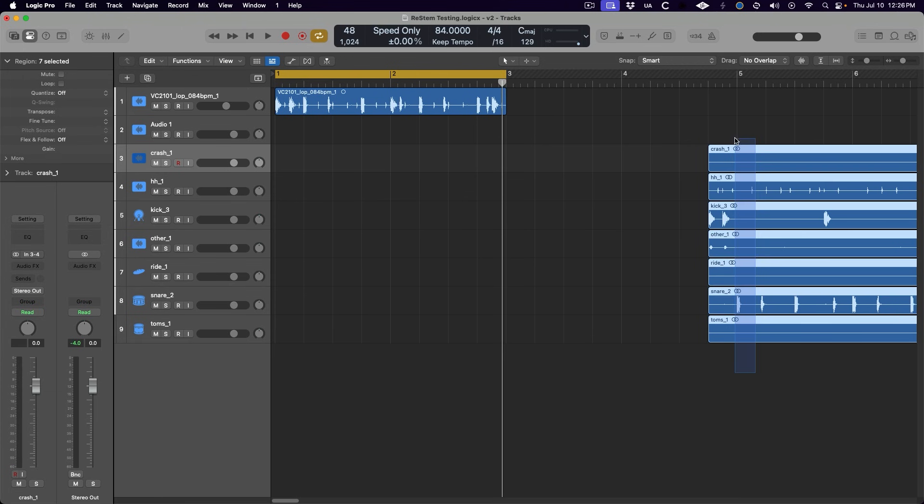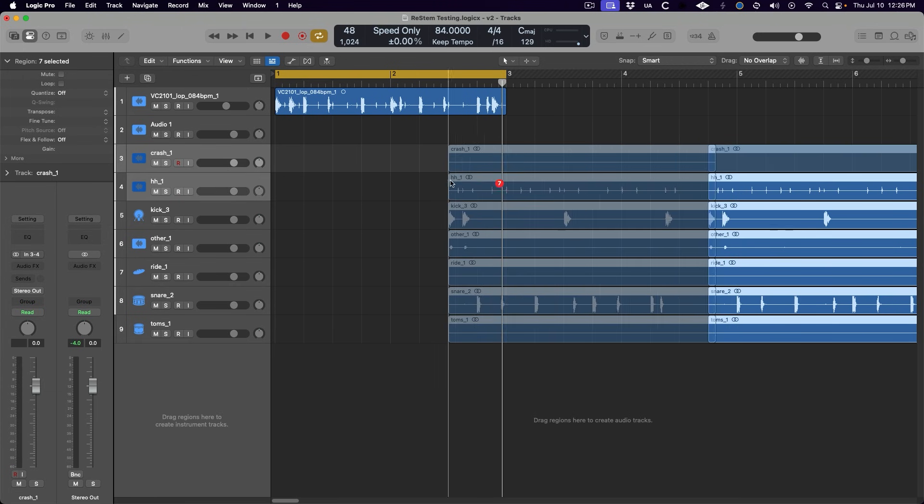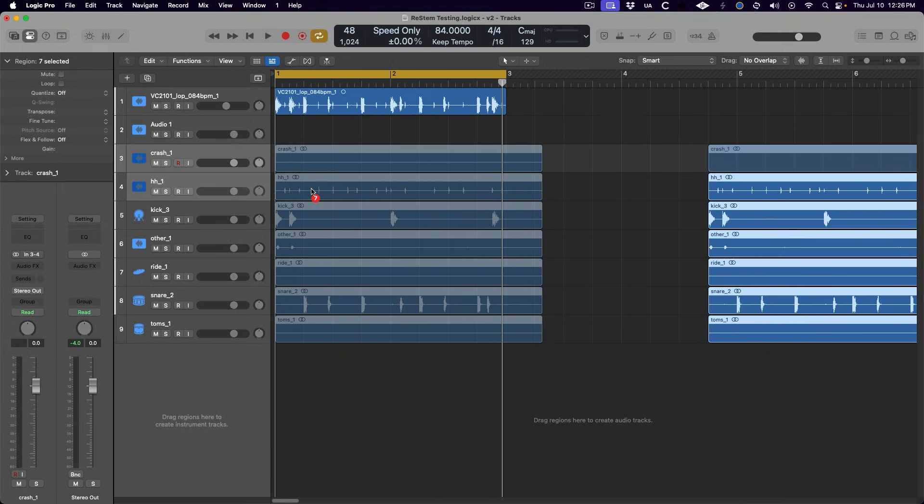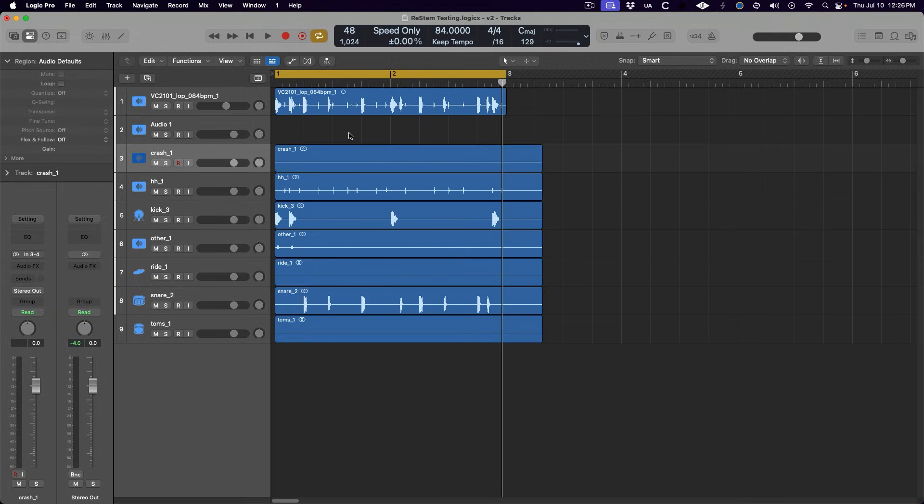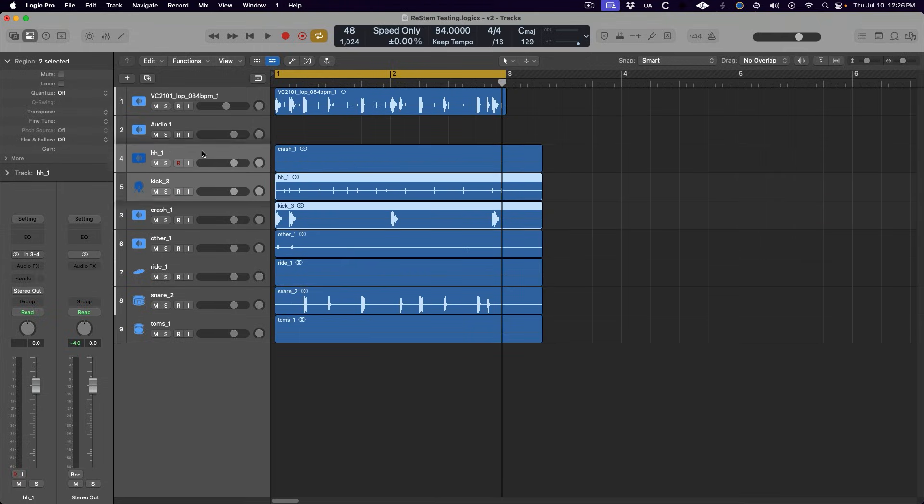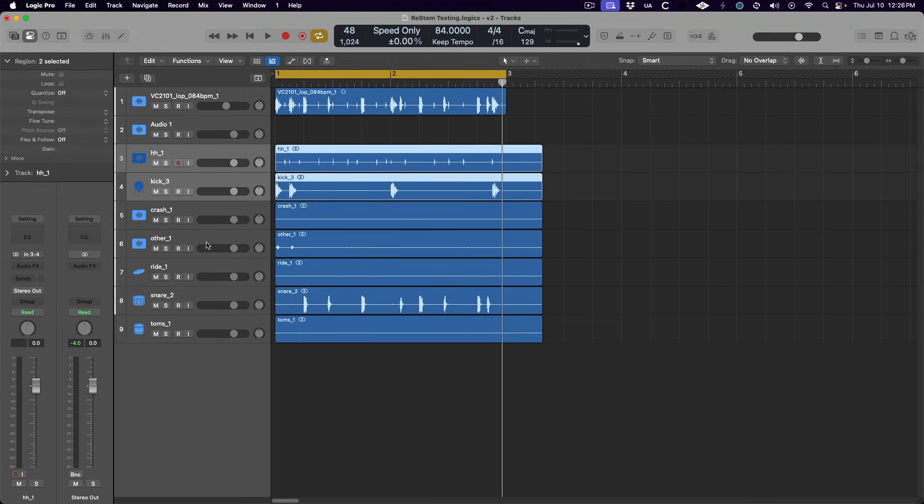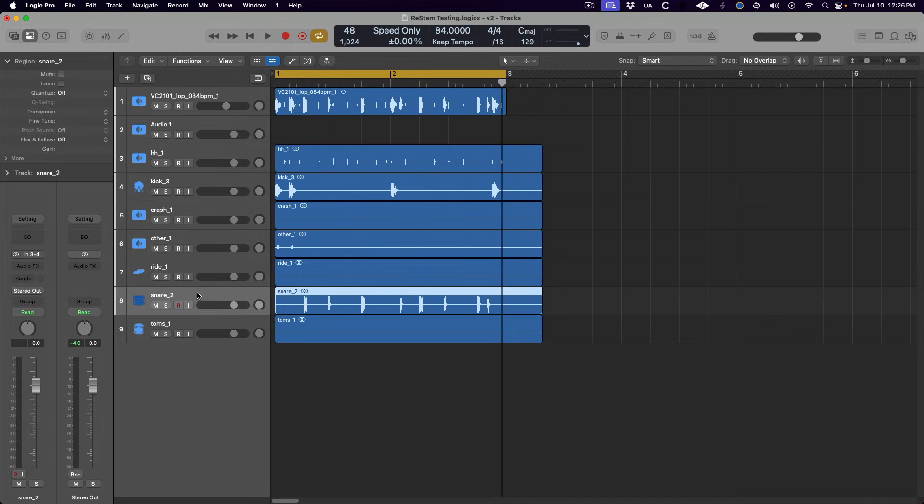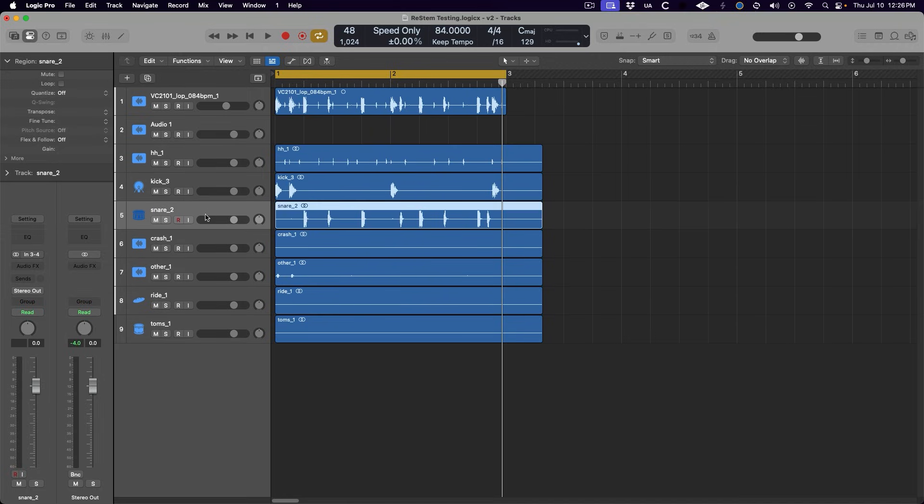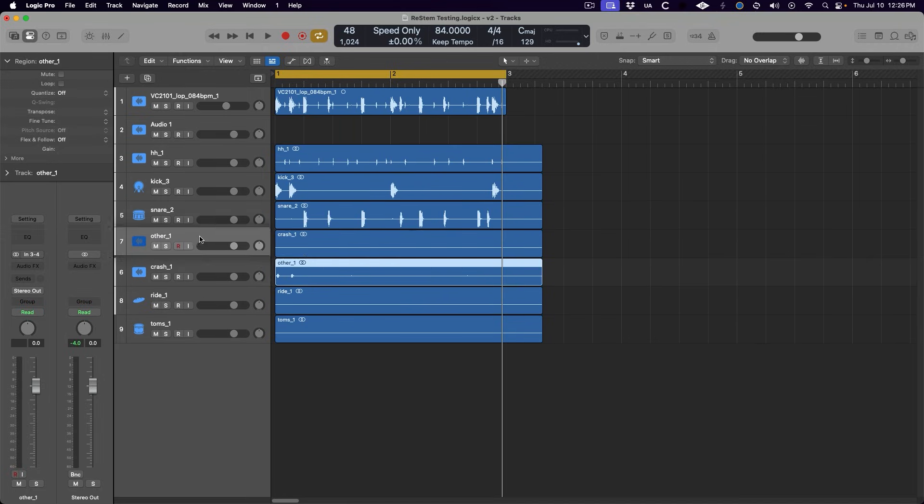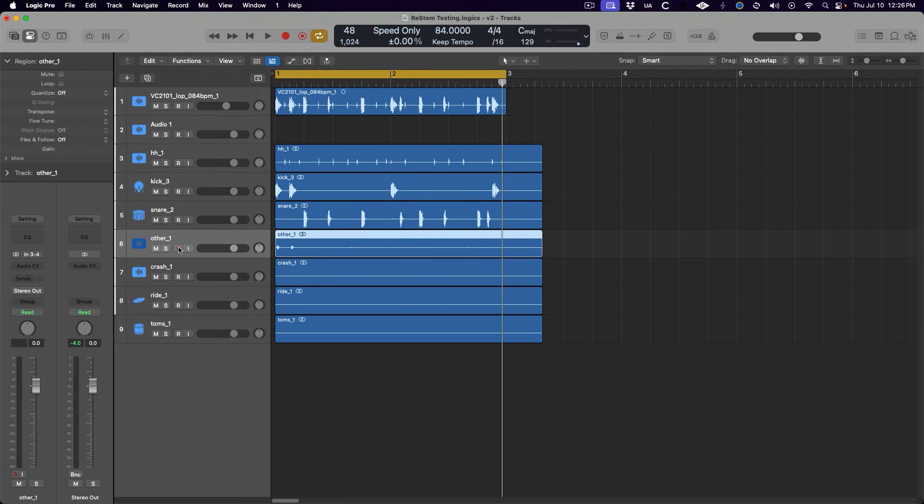So now we have the audio files of each drum stem on separate tracks, handy in its own right for remixing, surely, but we can now use Logic's drum replacement tool to quickly create a MIDI track for each part.